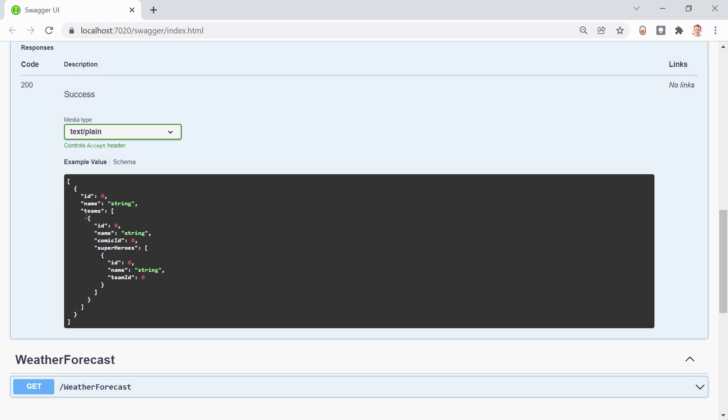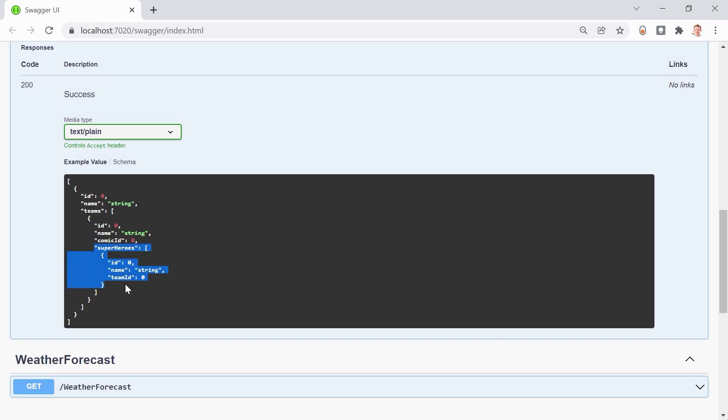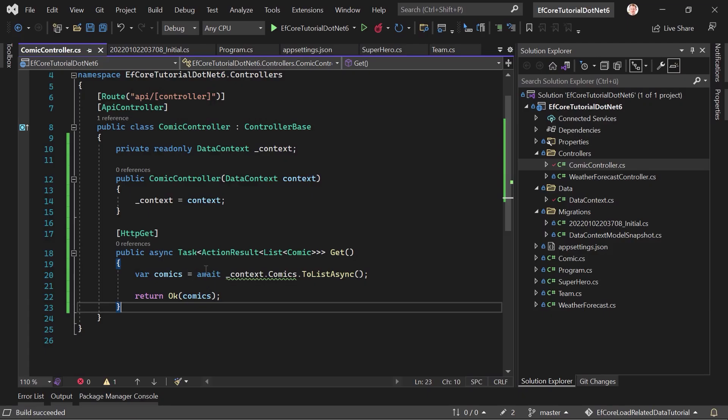And here you can see the example return. Not to type the example return result. That's the term I was looking for. So, actually, we of course, want to see the teams of all the comics. And inside the teams, we also want to see the superheroes. So, how can we do that now? We go back to a Visual Studio.